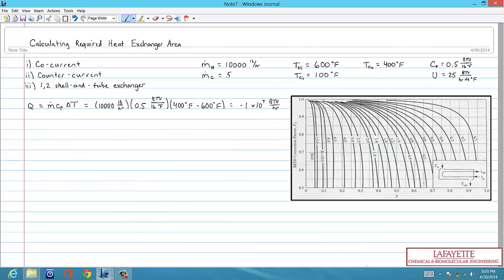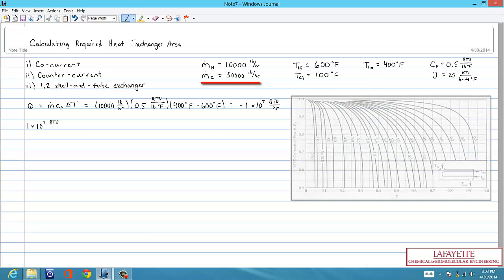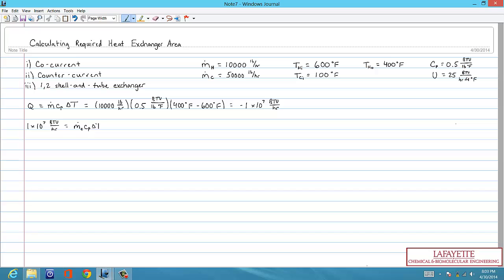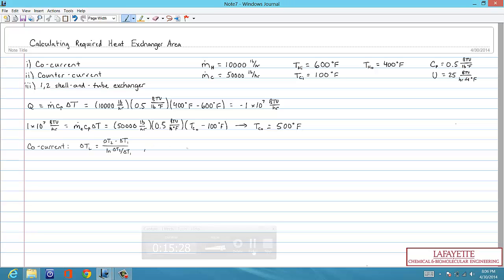The second part of the problem asks us to repeat the calculations using a cold oil flow rate of 50,000 pounds per hour. The required heat duty will be the same, since the hot stream specifications are the same. However, we need to re-solve for the final temperature of the cold stream. Using Q = MCP∆T for the new cold stream flow rate results in a final cold stream temperature of 500 degrees Fahrenheit.